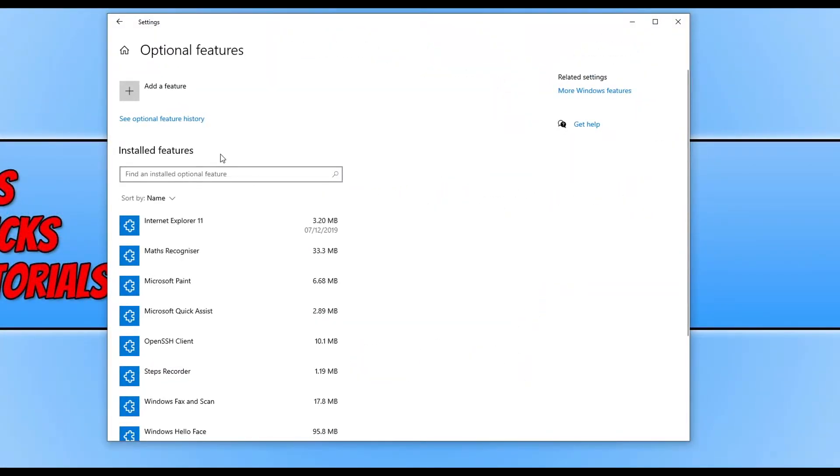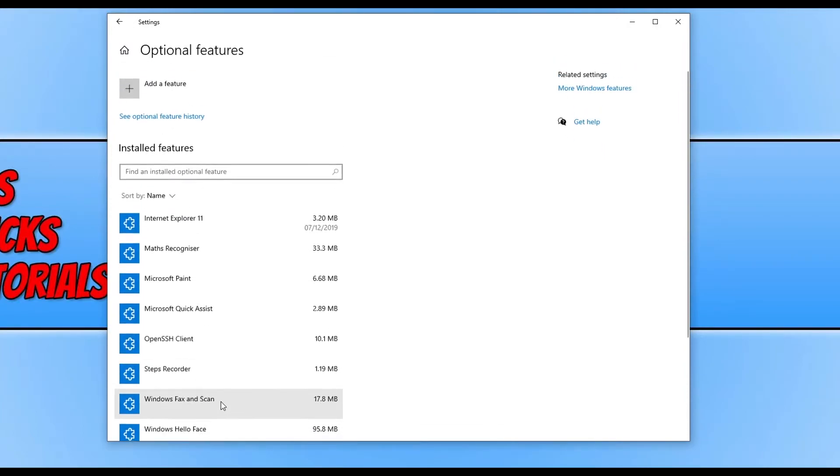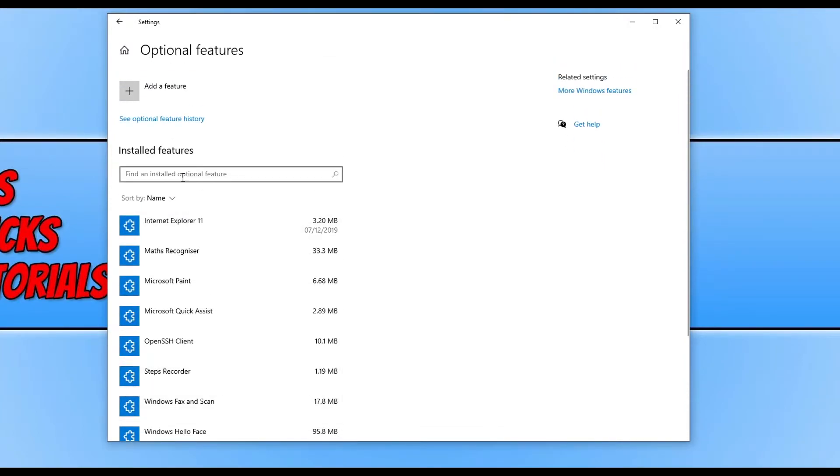At the moment under Installed Features, as you can see I don't have Notepad on there. So all you need to do is click on Add a Feature.